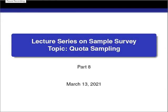Welcome friends to my channel StatinFing, where we have started a lecture series on sample survey. This is the 8th part of the series and in this part we shall discuss about quota sampling.